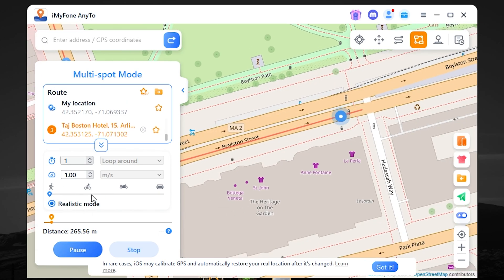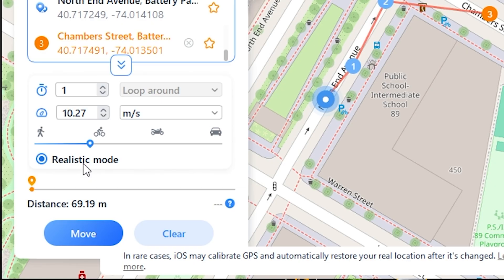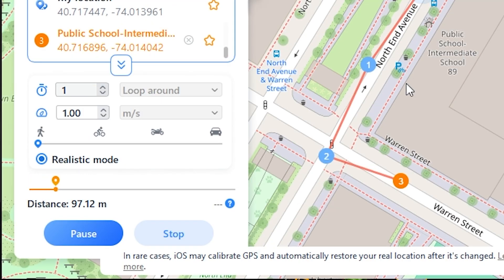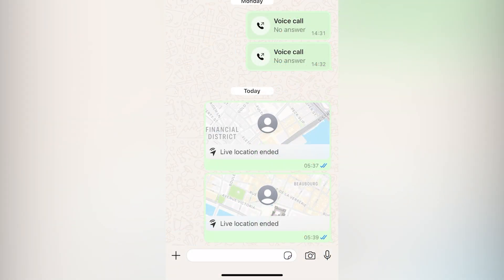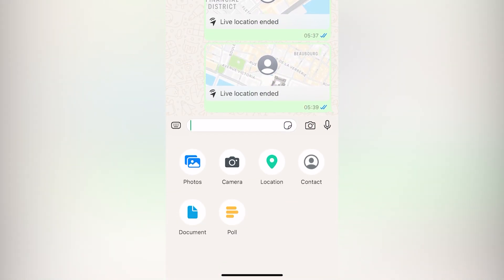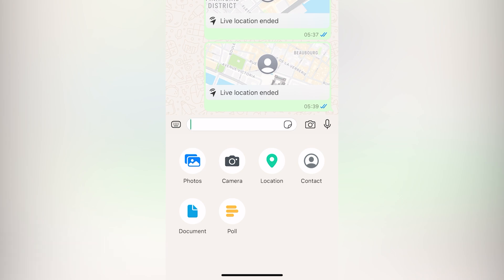Here you can adjust the speed, etc. Also, as you can see here, it has a realistic mode. Using this mode, you will get a realistic picture of your movements. Now let's check our device and try to send our live location.